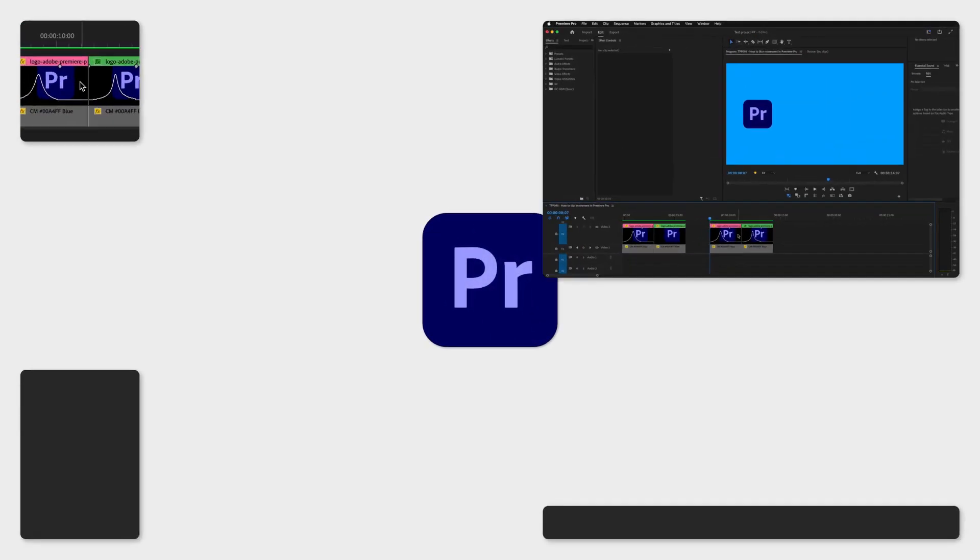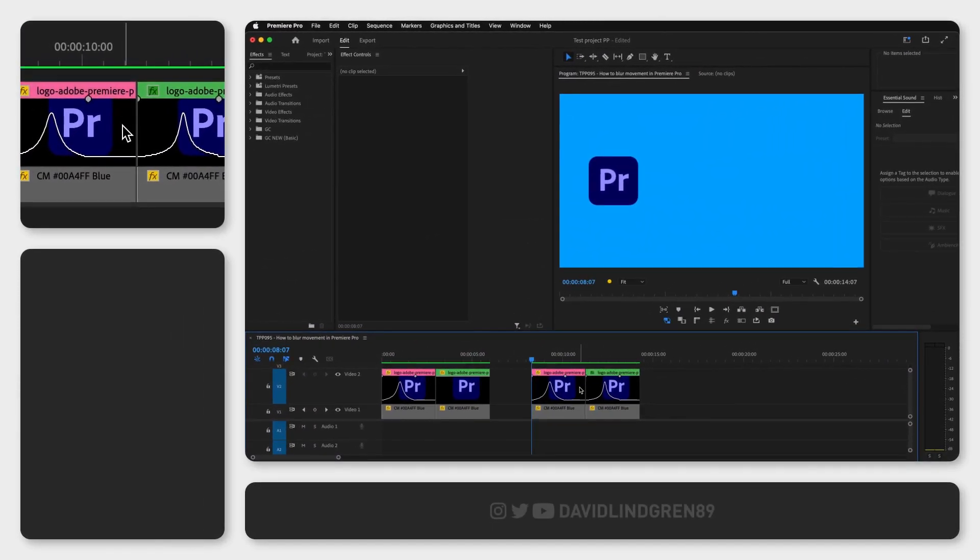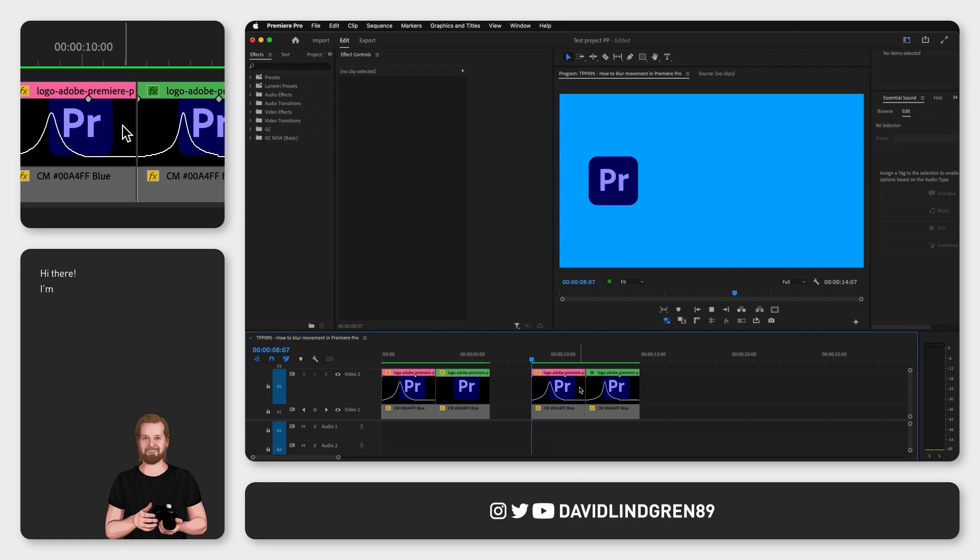If you want to create motion blur in Adobe Premiere Pro, I will show you how to do that very easily.